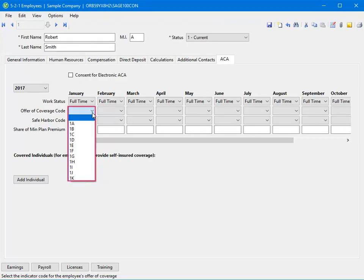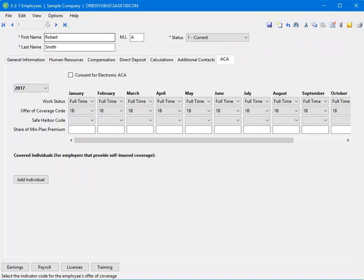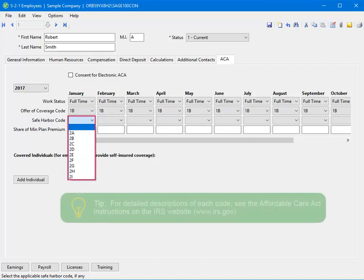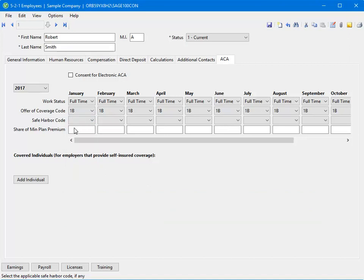Select the code for the type of health care coverage your company offers for this employee. For more information about the coverage codes, see the IRS website. If your company qualifies for a safe harbor, select the applicable safe harbor code. If your company offered minimum essential health care coverage providing minimum value, type the monthly premium amount for self-coverage for the lowest cost monthly premium in the share of minimum plan premium field.